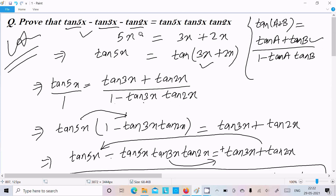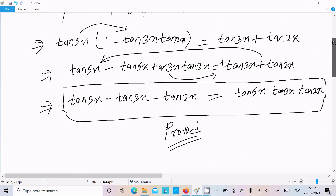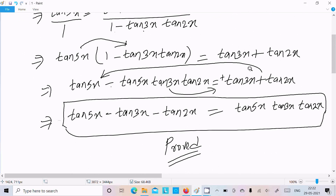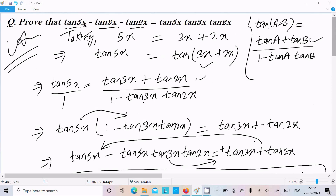Finally, we get tan(5x) minus tan(3x) minus tan(2x) equals tan(5x)·tan(3x)·tan(2x) — proved! To summarize: take 5x equal to 3x plus 2x, include tan on both sides, break using the tan(a+b) formula, do cross multiplication, rearrange terms left and right, and the result is proved. I hope this video was helpful. Thanks for watching, see you next week!